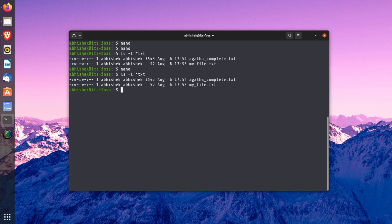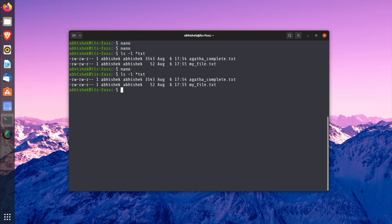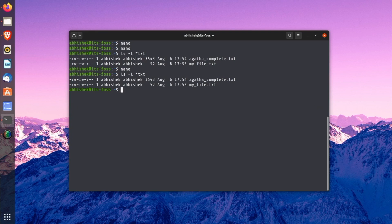In gedit or notepad, you get the 'save as' option to save the changes made to an existing file as a new file. This way, the original file remains unchanged and you create a new file with the modified text. You can do it in nano editor as well. And the good thing is that you don't need to remember another shortcut for this. You can use the same Ctrl+X keys that you used for saving and exiting.